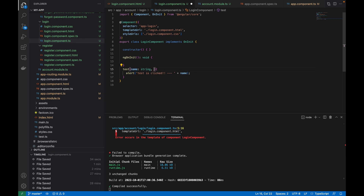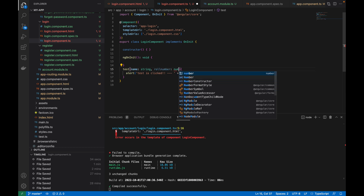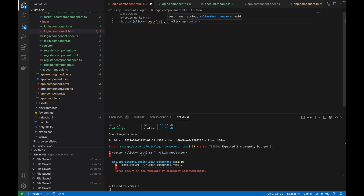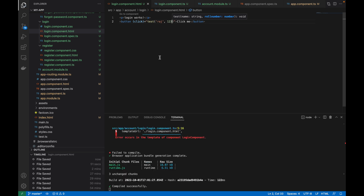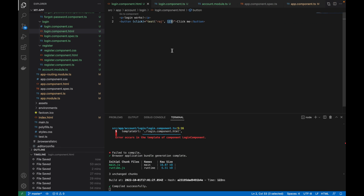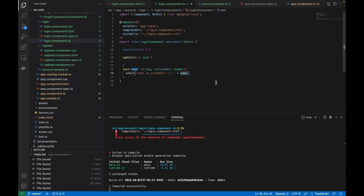In the same way, we can also pass multiple parameters. I'm going to pass a roll number now, which will be of type 'number' instead of 'string'. I need to define it here — giving it a value of 123. I also update the alert to display the name followed by the roll number, separating them with spaces.